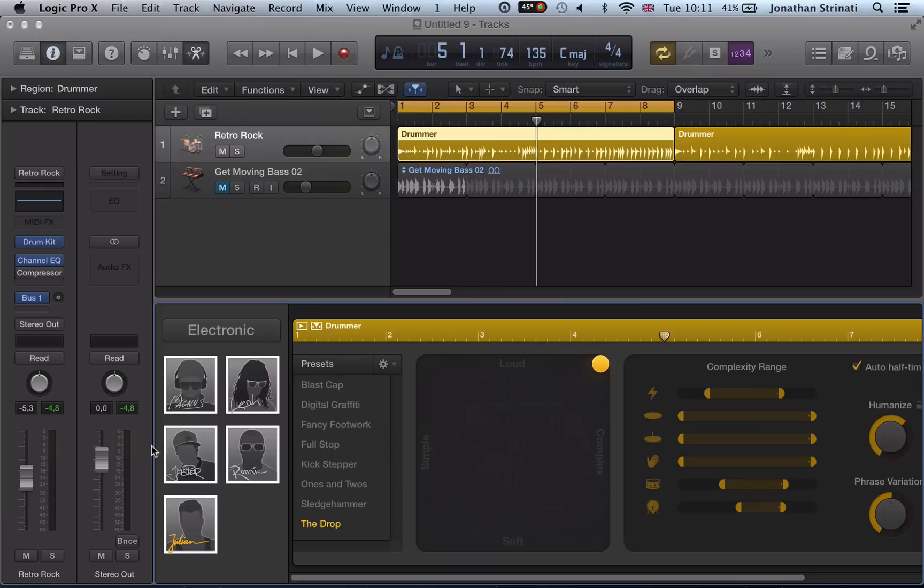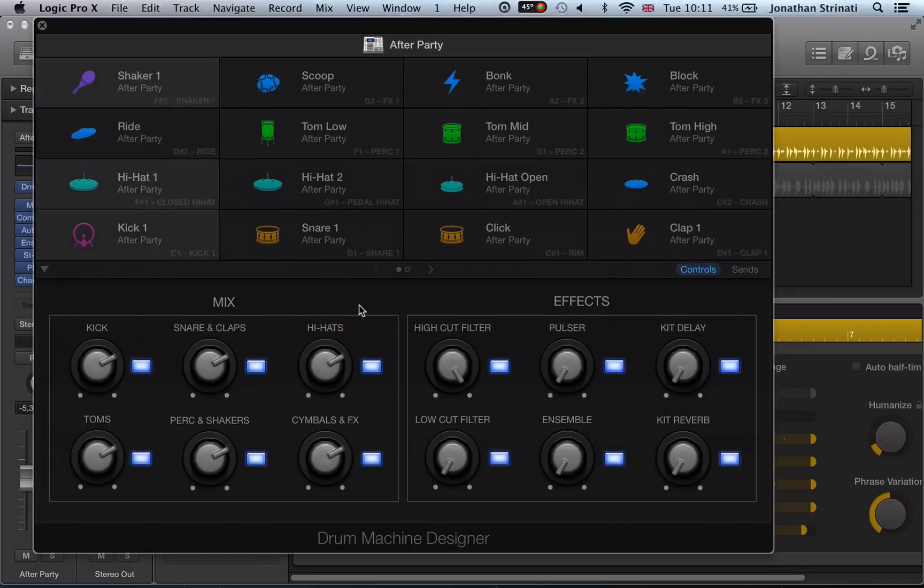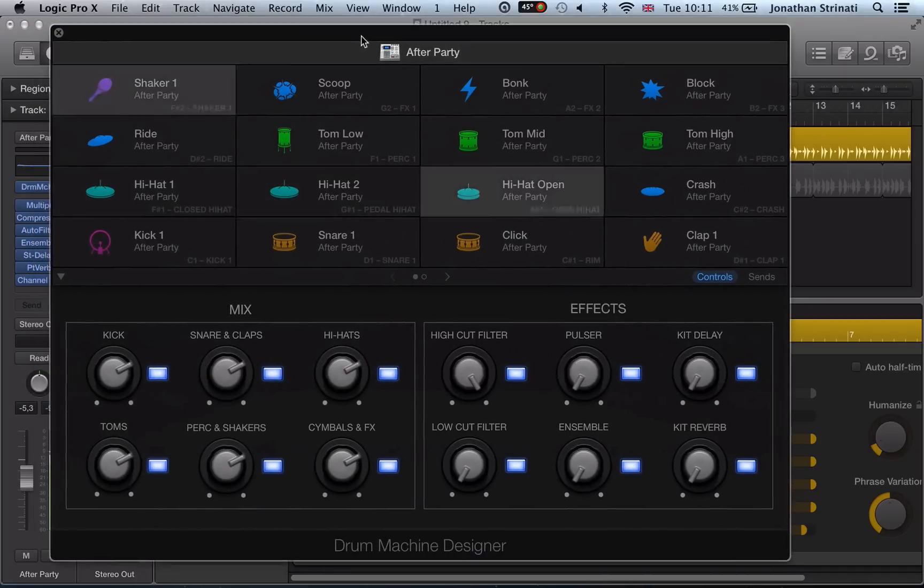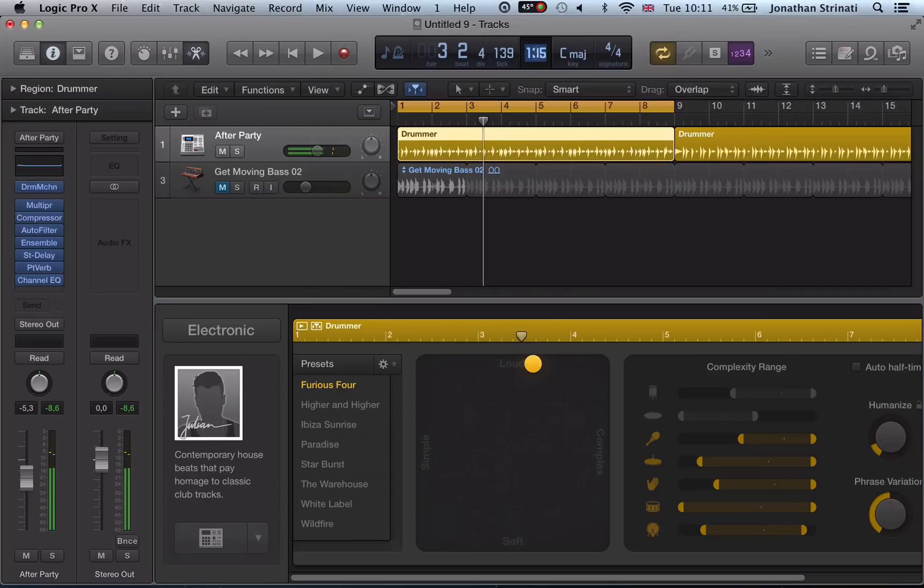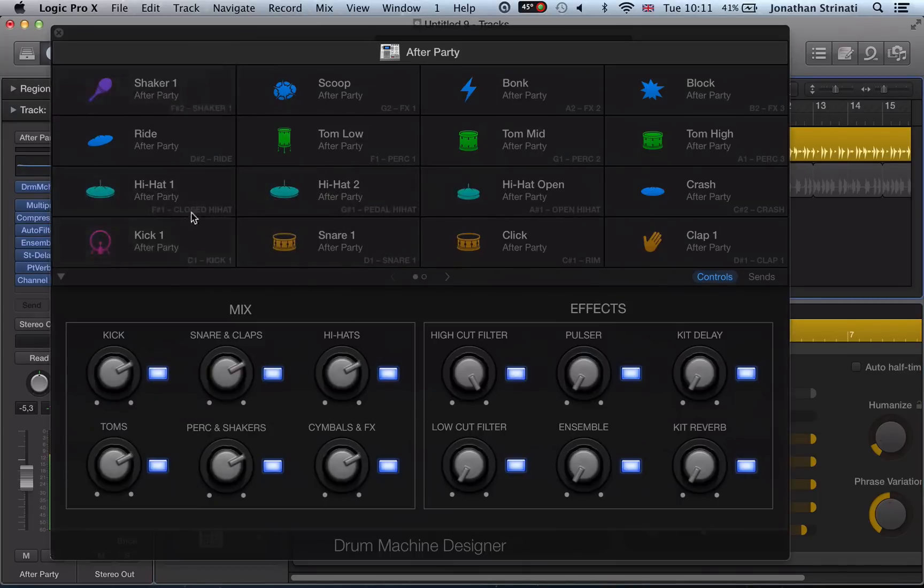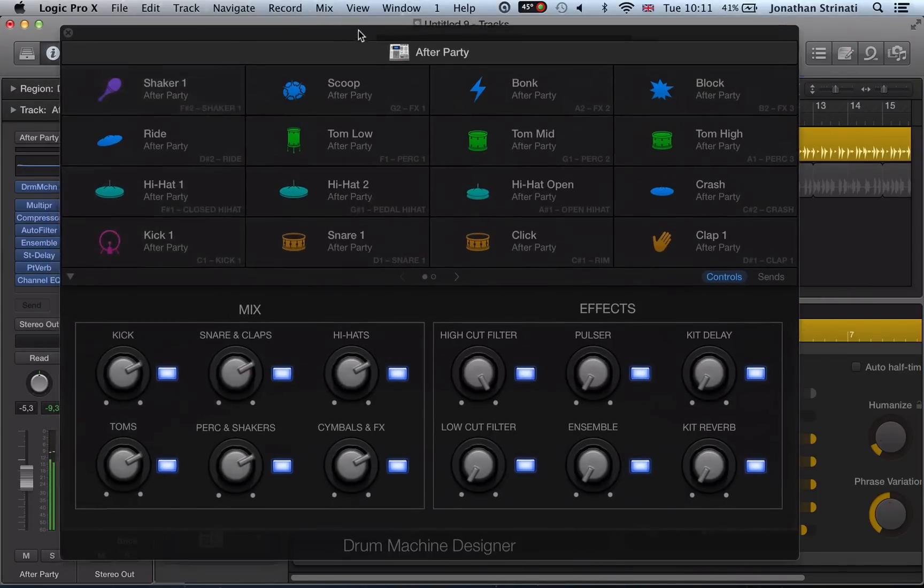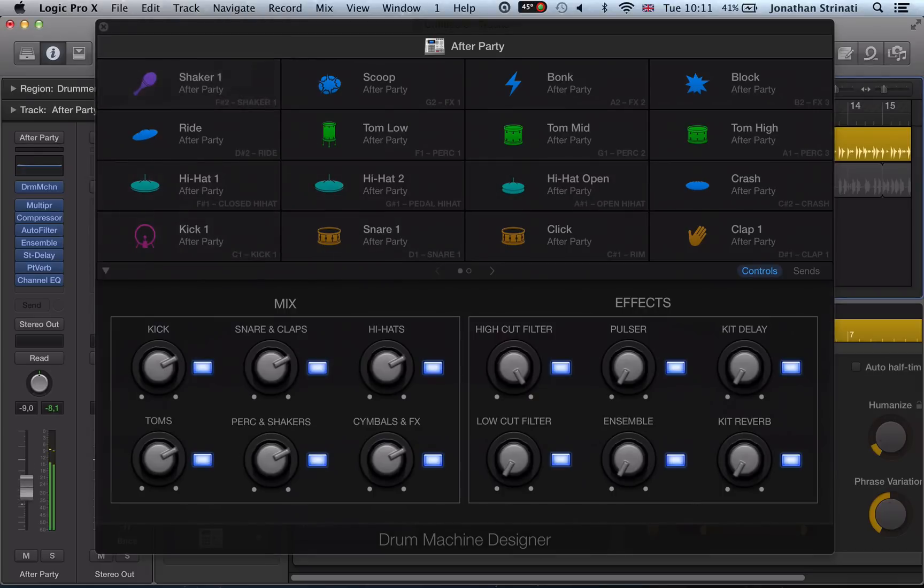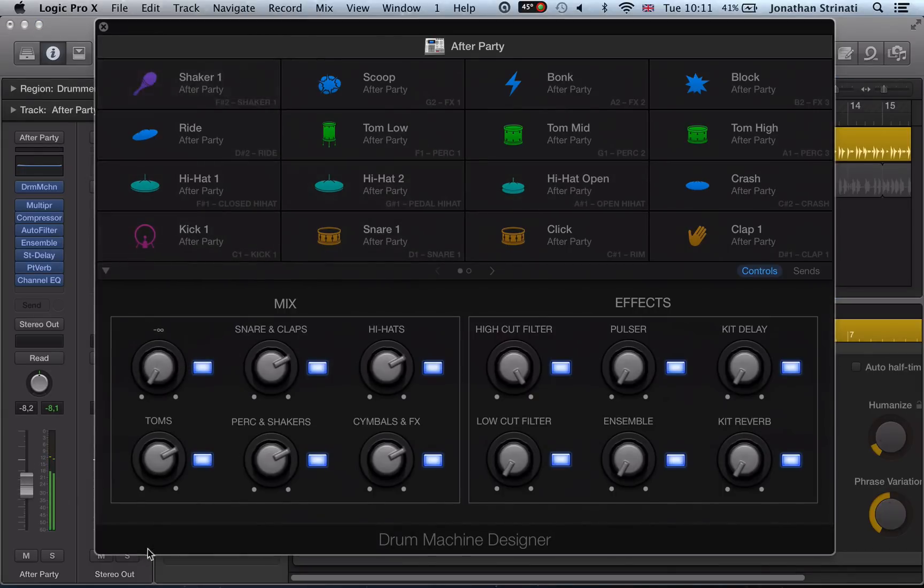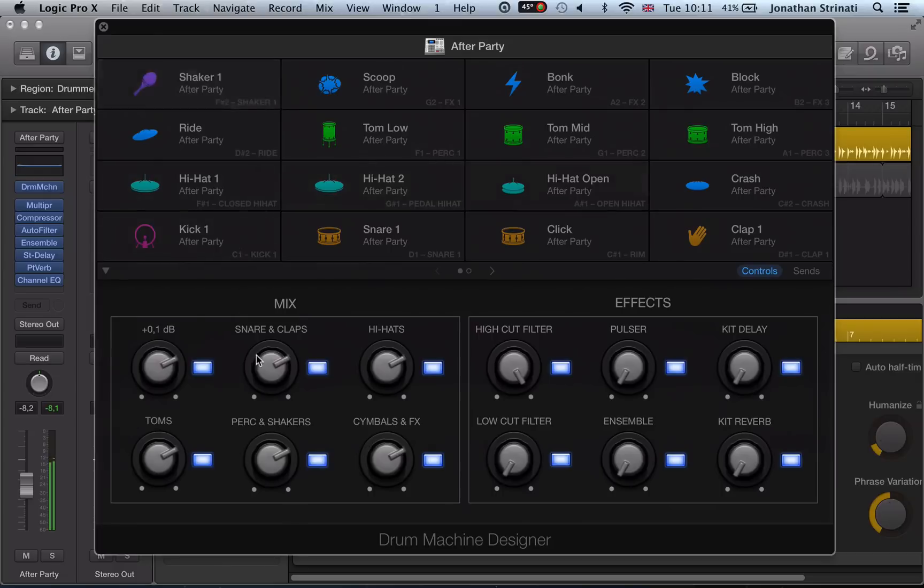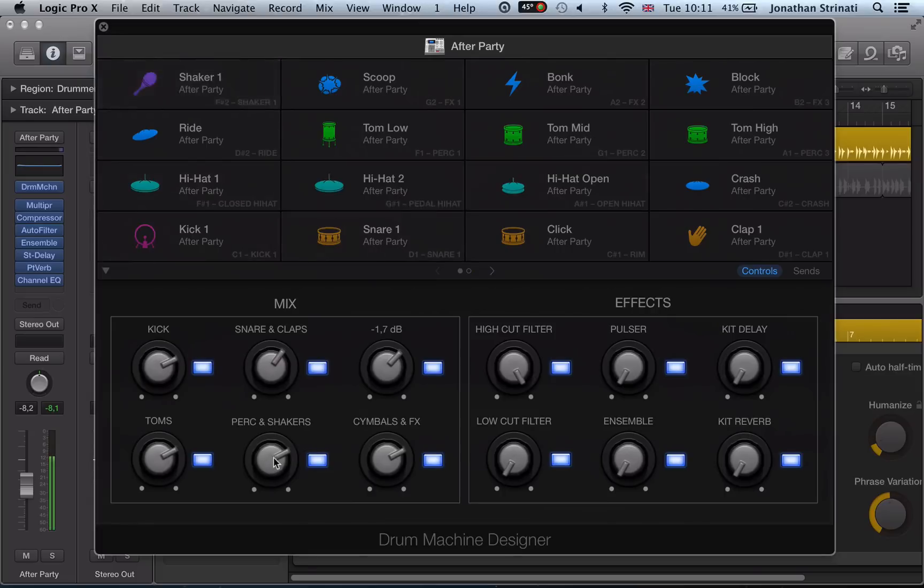So when we load up one of these, we actually get the drum machine designer. Turn the tempo down a little bit there. And then we can customize everything in here. So we have a little mixer here for the individual sounds: the hi-hats, the kick, snare.